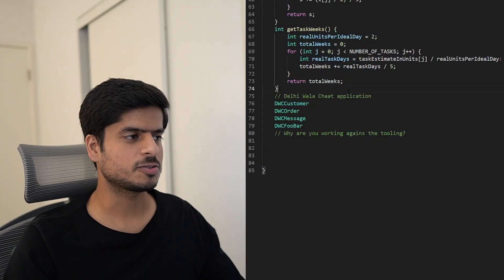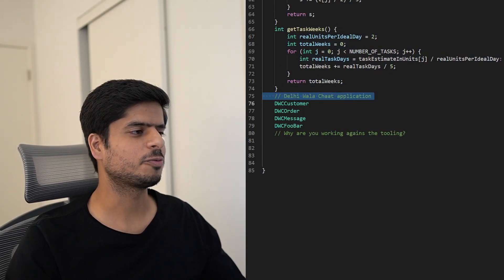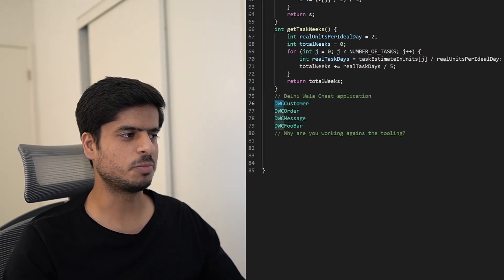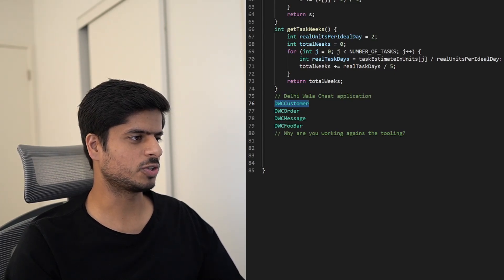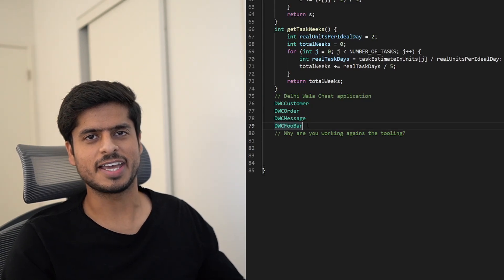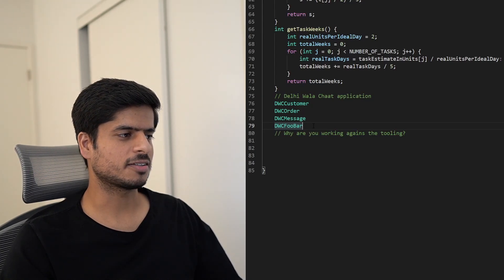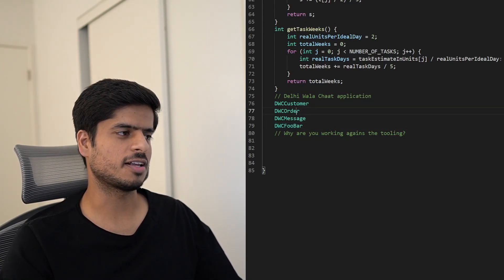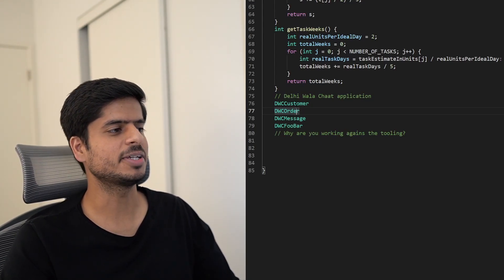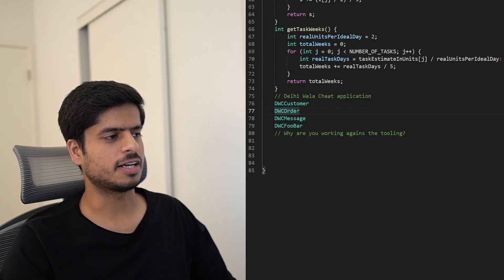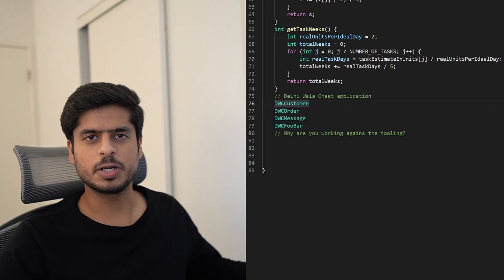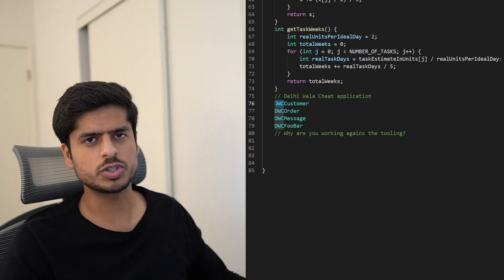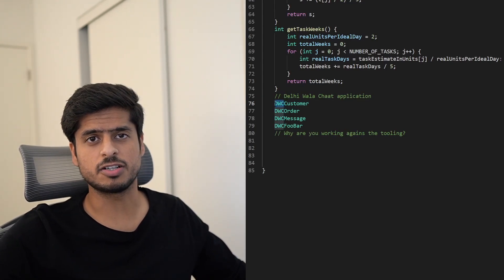Let's say we're building a Delhi Wallchart application and every class has the prefix `DWC` — so we get `DWCCustomer`, `DWCOrder`, `DWCMessage`, `DWCFoobar`. Why are we working against the IDE and all our tooling? Every search requires typing `DWC` first. Even in large applications with multiple modules, classes will already be in their respective packages and directories, so the prefix adds no value for disambiguation.